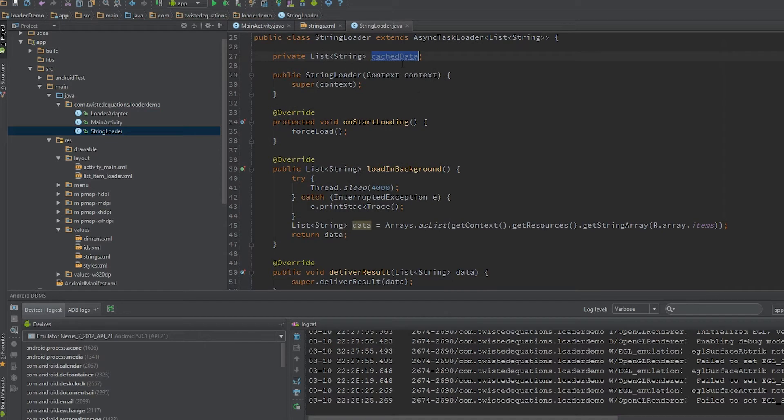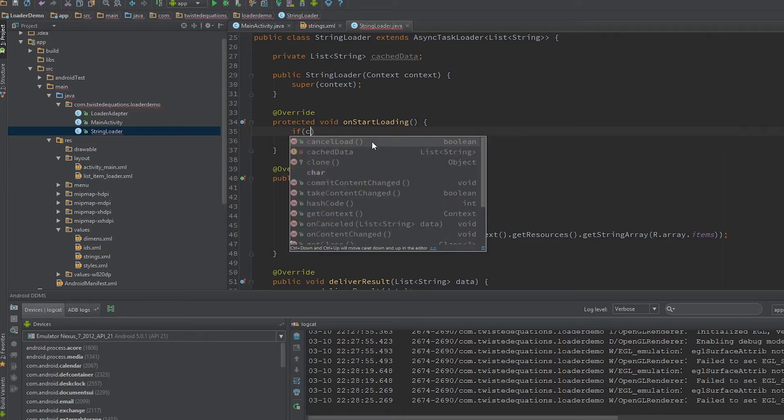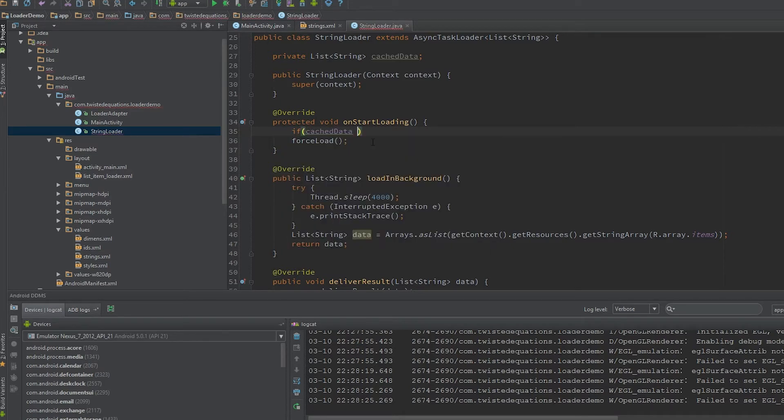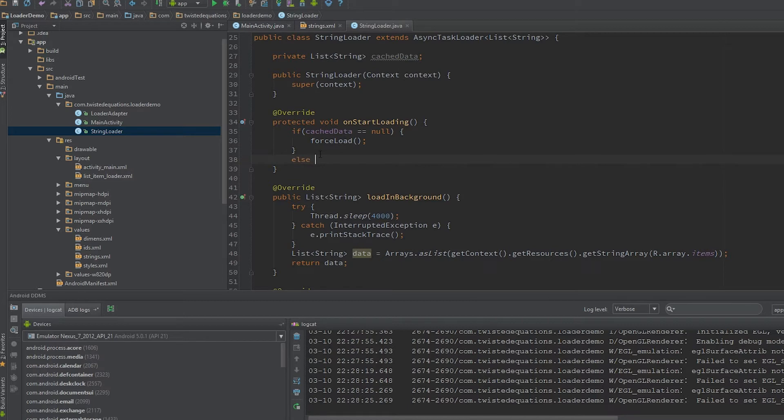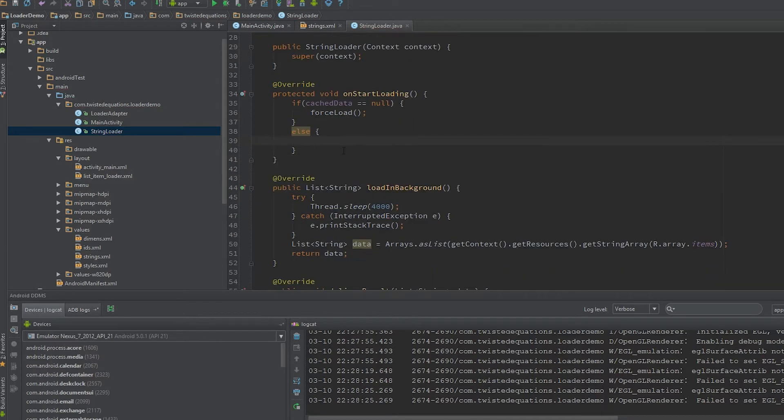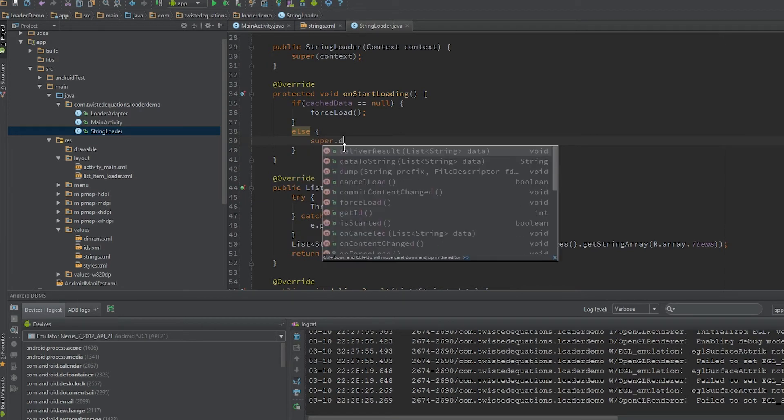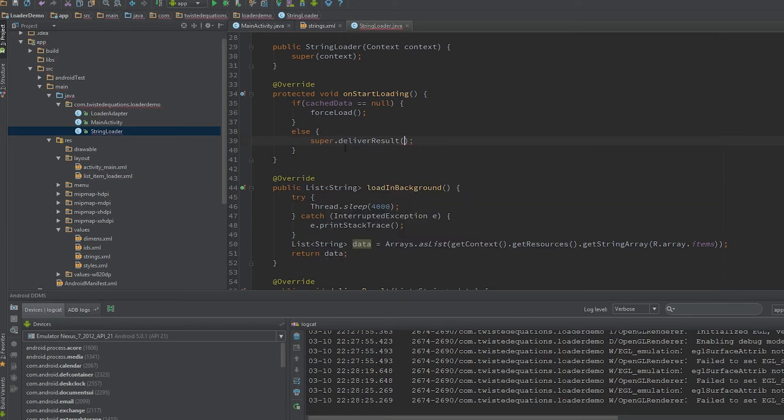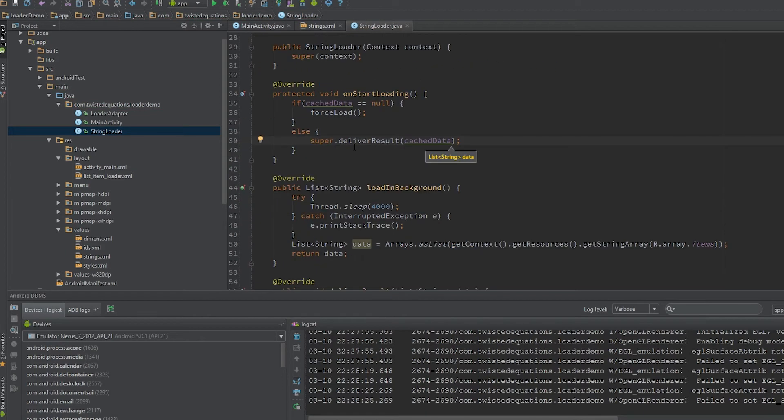Then in our onStartLoading, what we can actually do here is we can bypass this forceLoad. So what we can do is say if cacheData double equals null, forceLoad. So naturally enough, if that's a null data set, force load. Otherwise, in all other cases, we're going to call super.deliverResult with cached data.